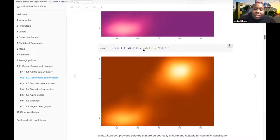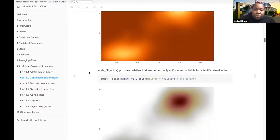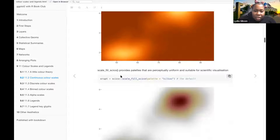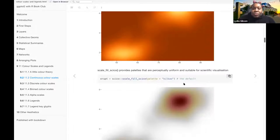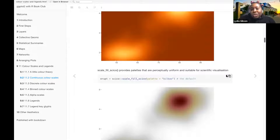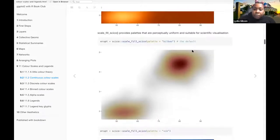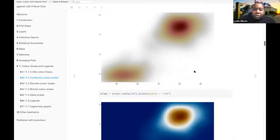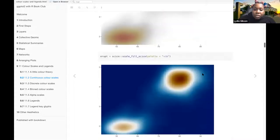And another one with different palettes, and then there's also scale-fill-scico, which provides palettes that are perceptually uniform and suitable for scientific visualization, and they use different palettes.